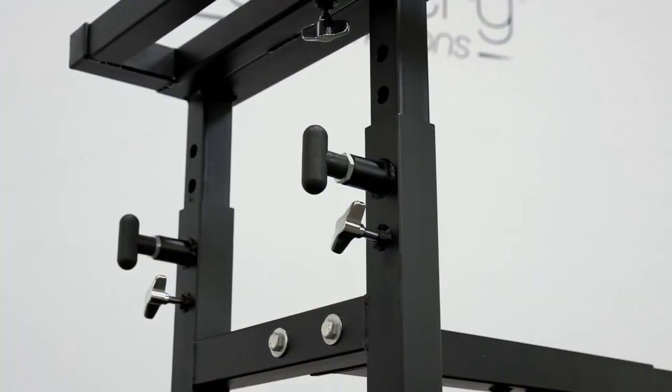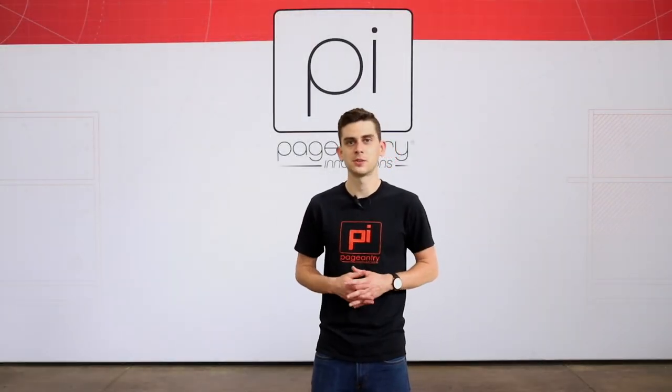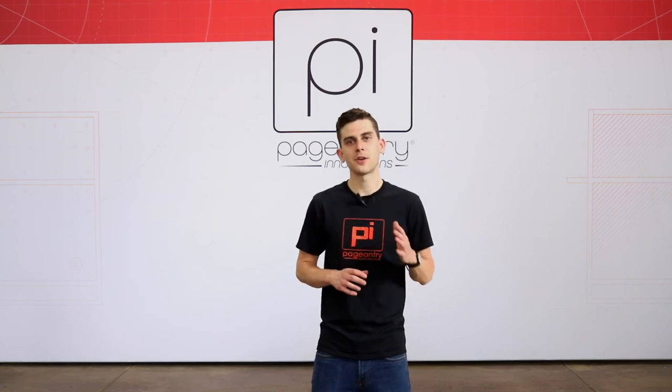Thanks for checking out our universal mallet instrument carts. If you have any questions feel free to leave a comment below or shoot us a message on social media. Be on the lookout for our next product spotlight.